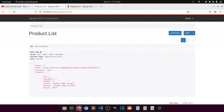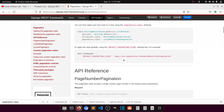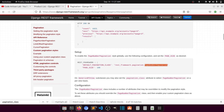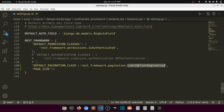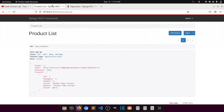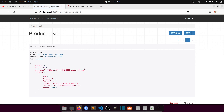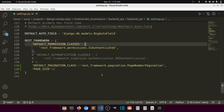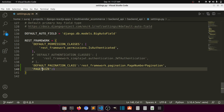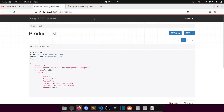The next style is page number pagination. We just need to replace LimitOffsetPagination with PageNumberPagination. If we refresh, it gives us page 2 — we just need to pass the page number and it will calculate everything automatically according to the page size.